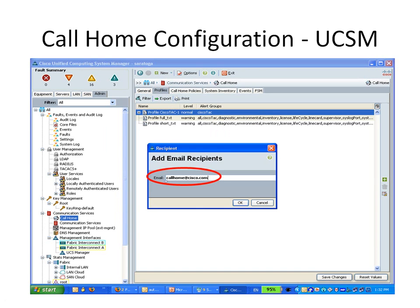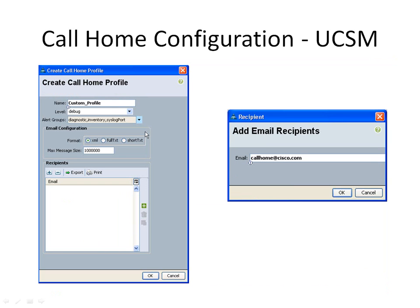Right-click on the Cisco TAC-1 profile, select the recipient options, and provide the recipient email address. If you want to create any additional profile, click the plus sign. Provide the profile name and select the type of label — this is for Cisco UCS faults that are greater than or equal to this label to trigger the profile. Select the alert groups and choose a format: XML, full text, or short text. Maximum message size is 1 million by default, but you can set it up to 5 million. For the recipient, click the plus sign, provide the recipient information, and click OK.